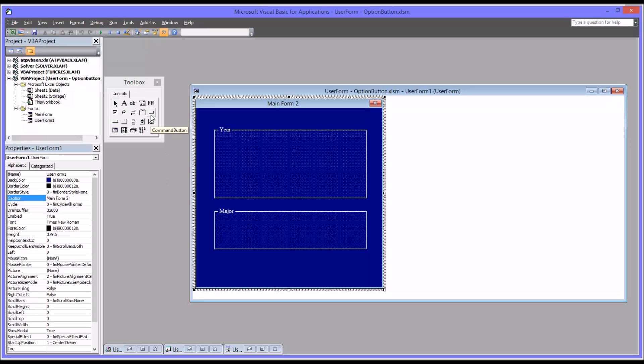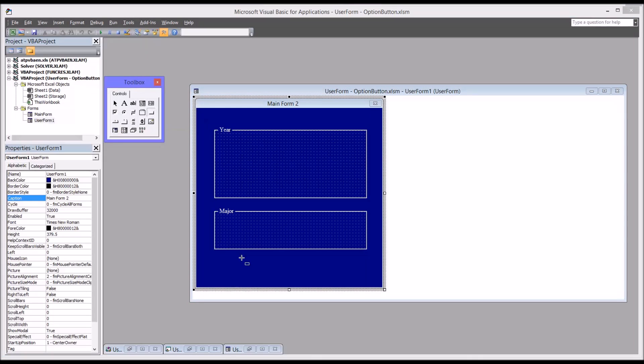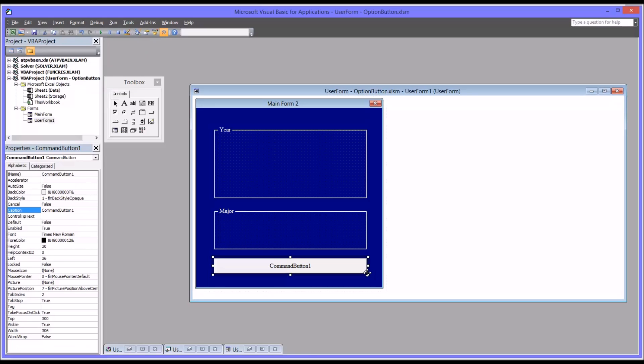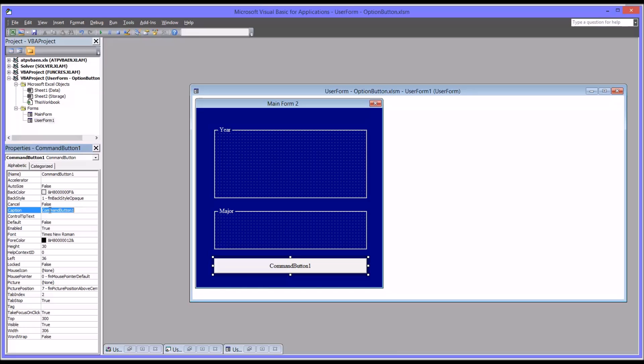And then I'm going to add a command button here at the bottom. I'm going to leave this named command button 1 but change the caption to enter.